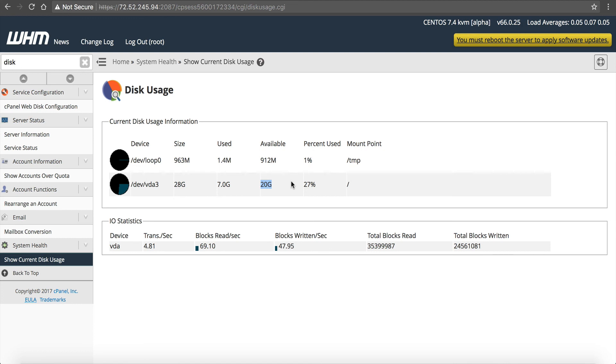Now, there is one other limitation, is this VPS only has 2 gigabytes of RAM. So you probably wouldn't, if you wouldn't want to add a bunch of sites unless they're not popular at all. I normally like to recommend the 2 gigabyte server for development purposes, not really so much for production. So let us know if you have any questions adding your websites.